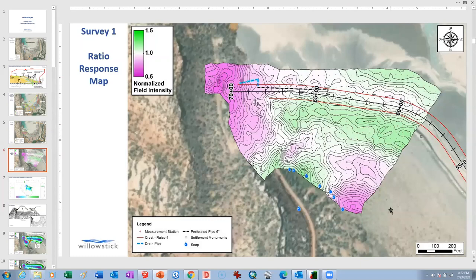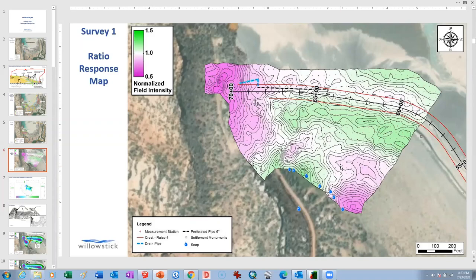We then actually measure the magnetic field. The ratio response map is generated by taking the measured magnetic field and dividing it by the predicted magnetic field to get a ratio. If the measured field is exactly the same as the predicted, we colour it white — the ratio is one to one. However, if the electric current density is greater than one, we shade it green, meaning there's more electric current concentrating in that location than expected. Where we shade it purple, there's less electrical current.